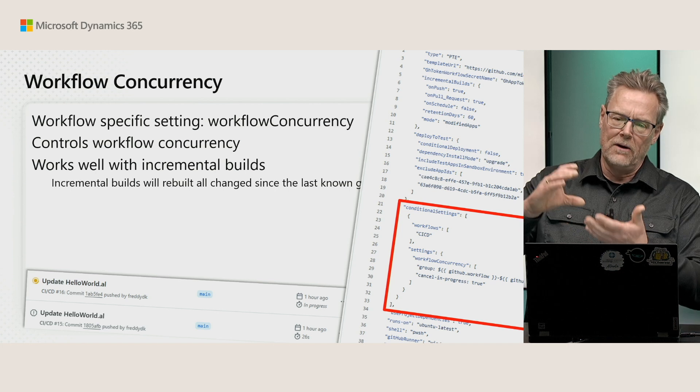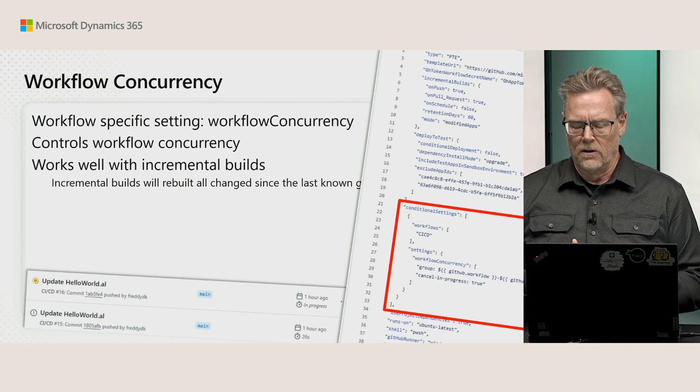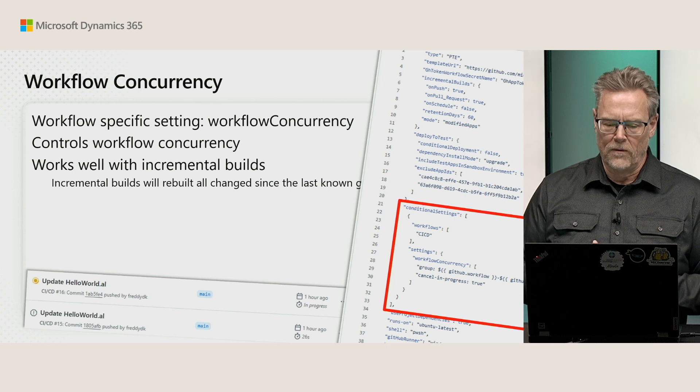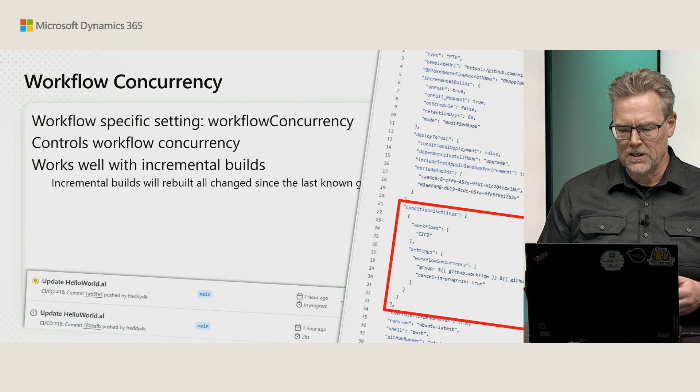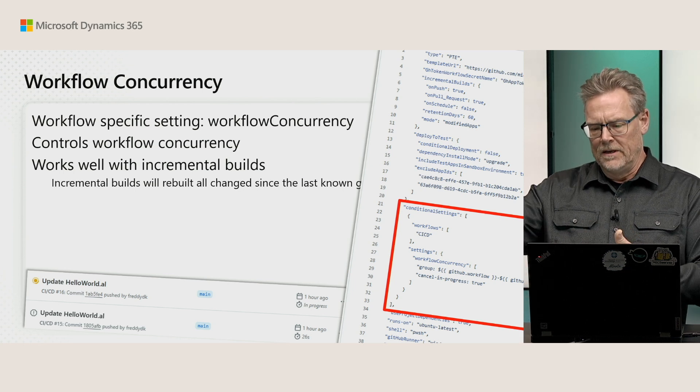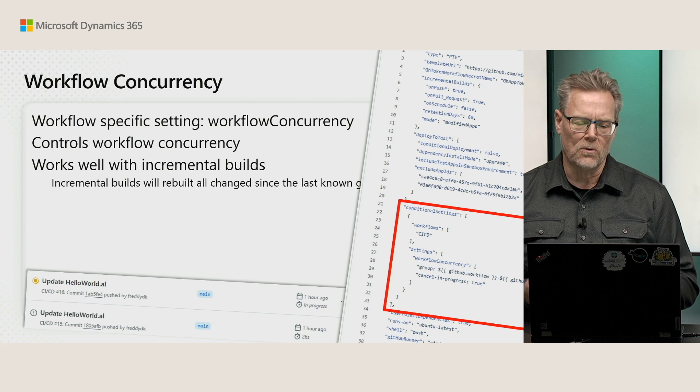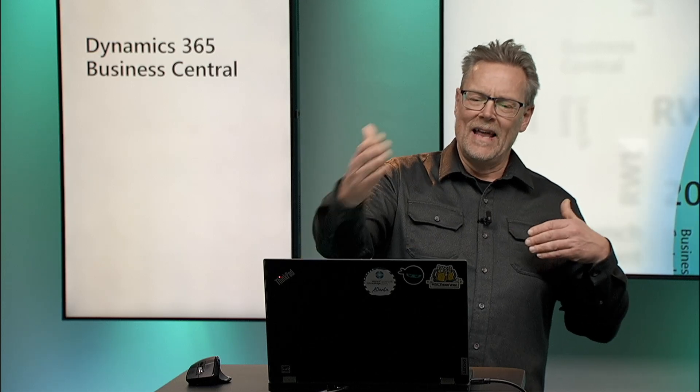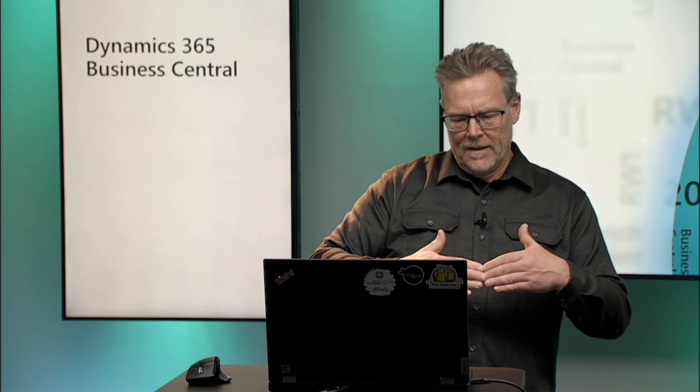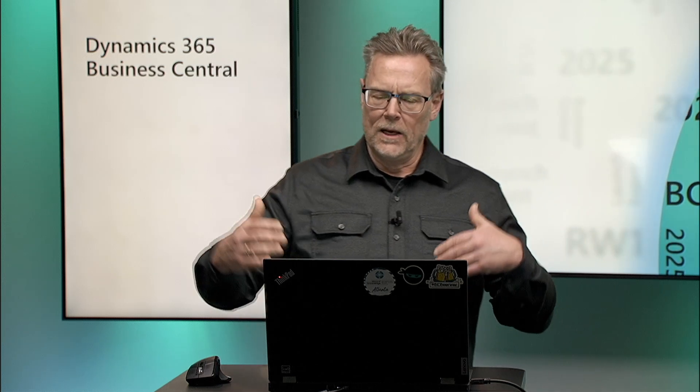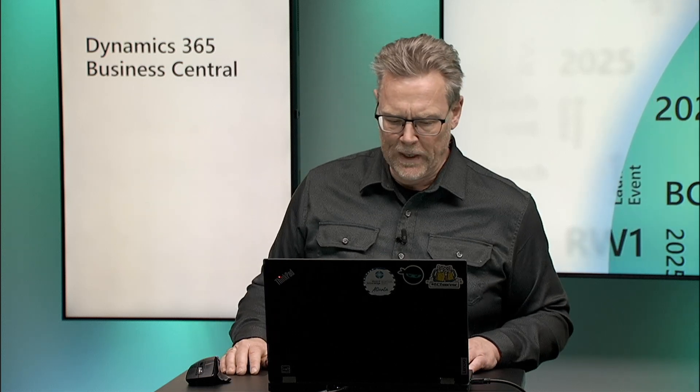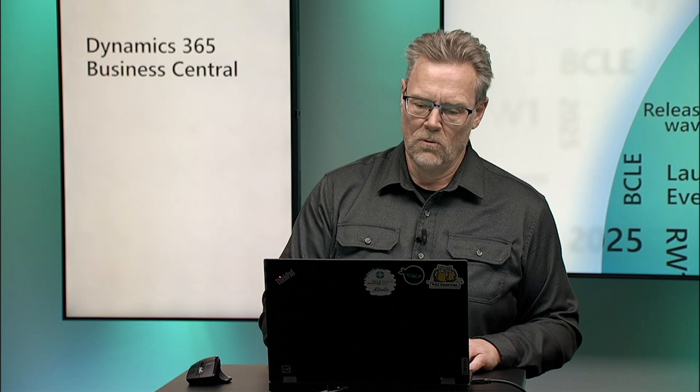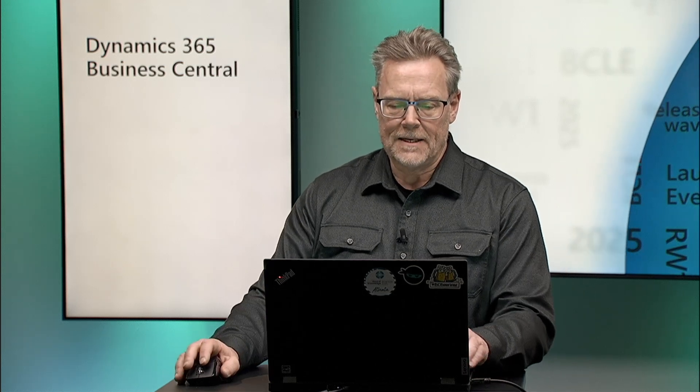If you set up incremental builds on a branch or on a repository, then the workflow concurrency can ensure that if you are doing two commits after each other, it's going to cancel the prior build and just build the next one. And because of incremental builds, we'll look at the last known good build and the changes since the last known good build. Let's have a look at that.